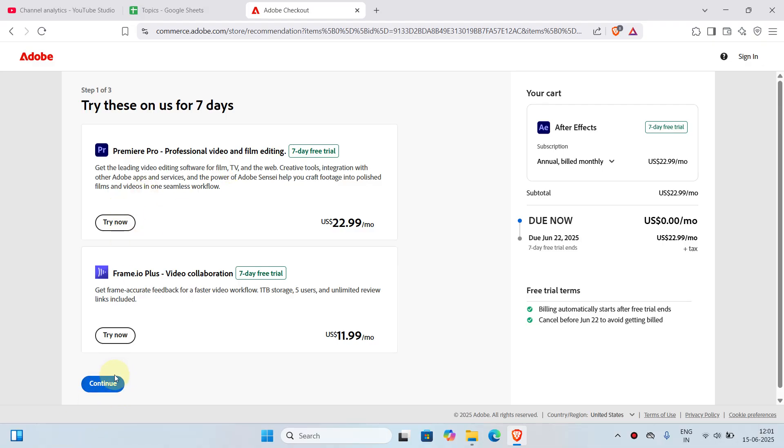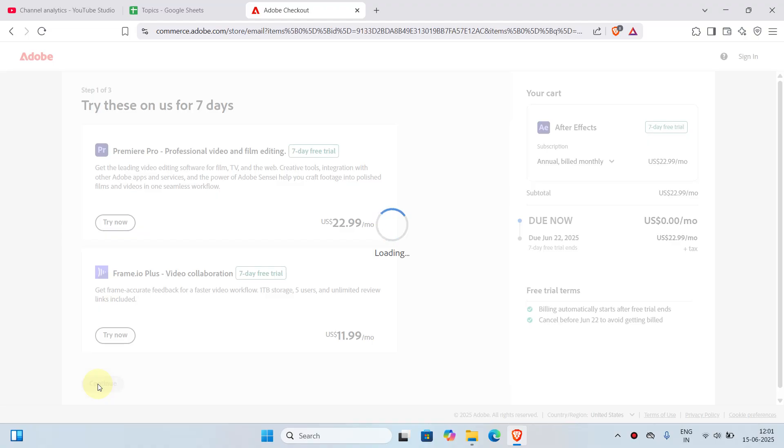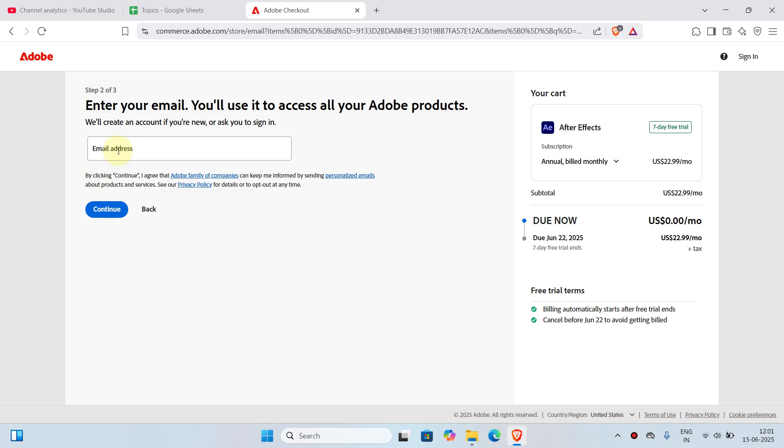Now it will ask you to enter your email. I'm going to click on this box, type in my email, and click on continue again.